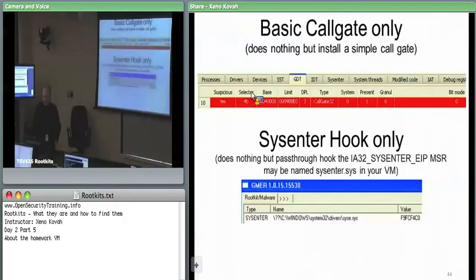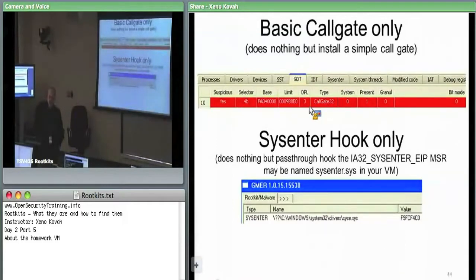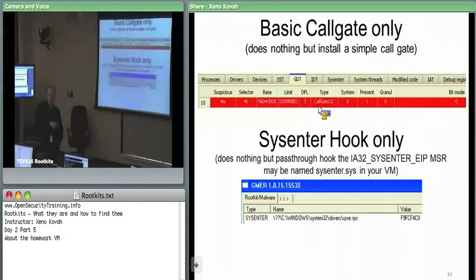Then there's Basic Call Gate — the only thing it does is install a call gate, which you can see with Toluca in the GDT, or you can use the WinDebug descriptor plugin from intermediate x86 to dump the GDT. Or you can use Volatility — there's a GDT command in Volatility which can also show call gates.